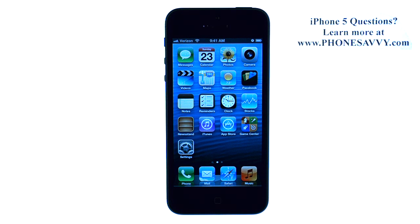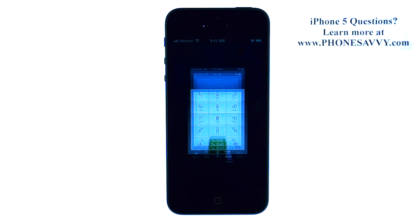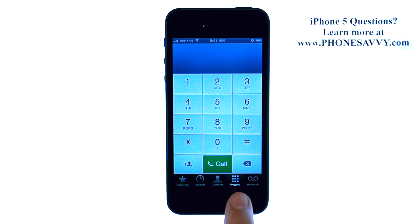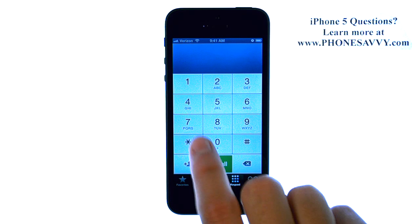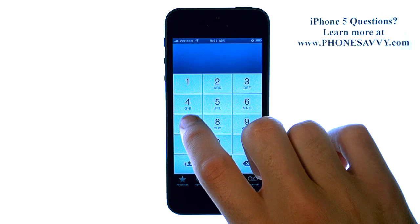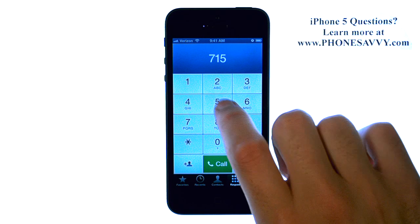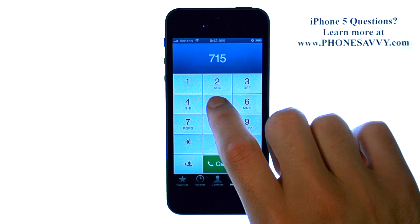The easiest way to add a new contact to your iPhone is to first bring up your phone application and make sure your keypad is highlighted. Go ahead and dial the contact's number that you would like to enter into your contact list.